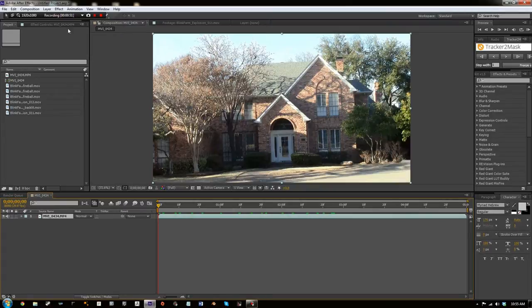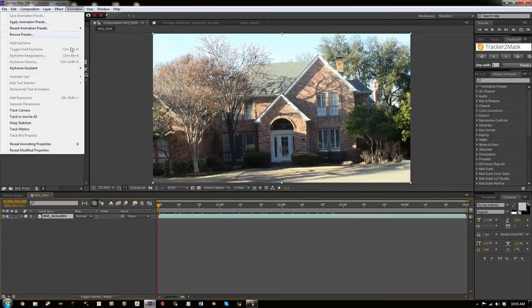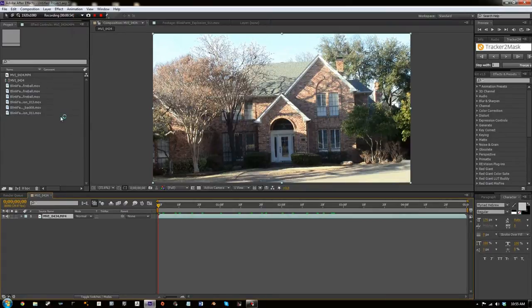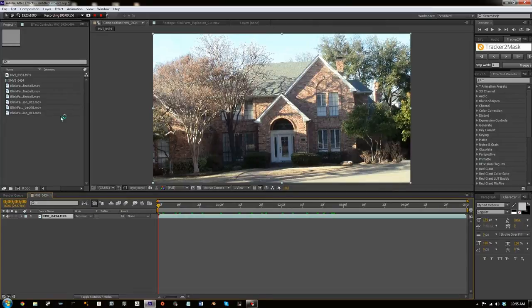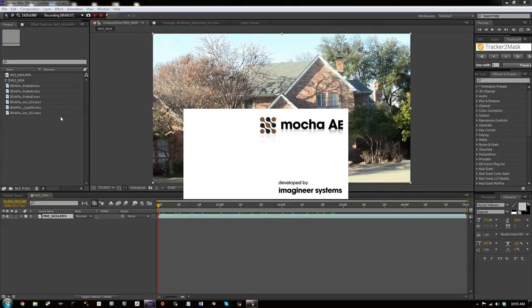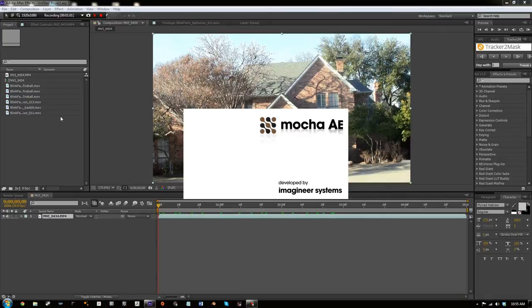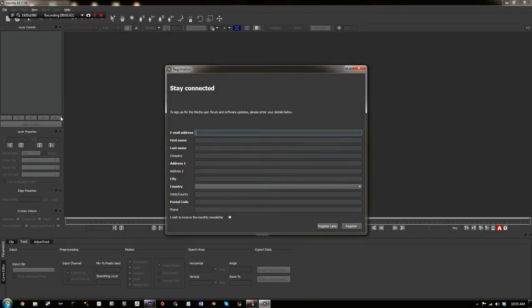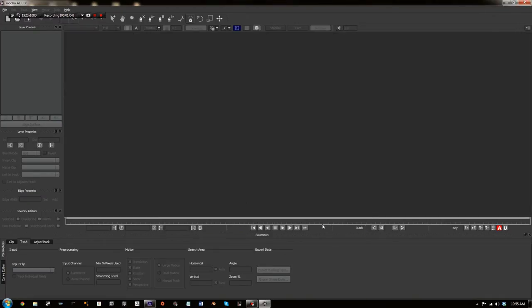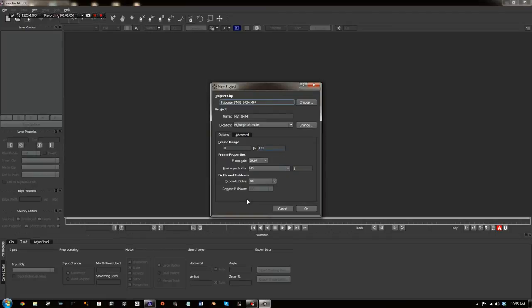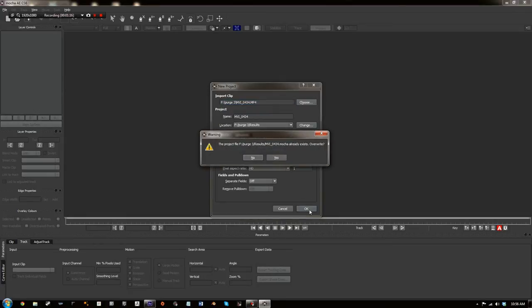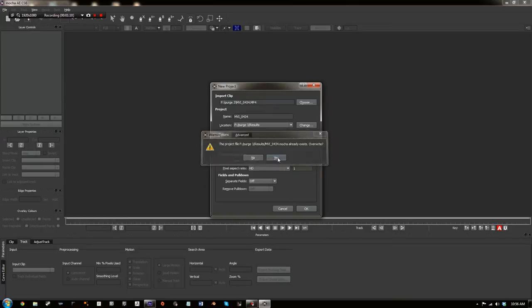So what we're going to do, first thing we're going to do is we're going to go to Animation, Track and Mocha AE. Now this will bring up Mocha After Effects so we'll just wait for that to load and register there. And then we'll just click OK because usually this will give you all the correct settings.